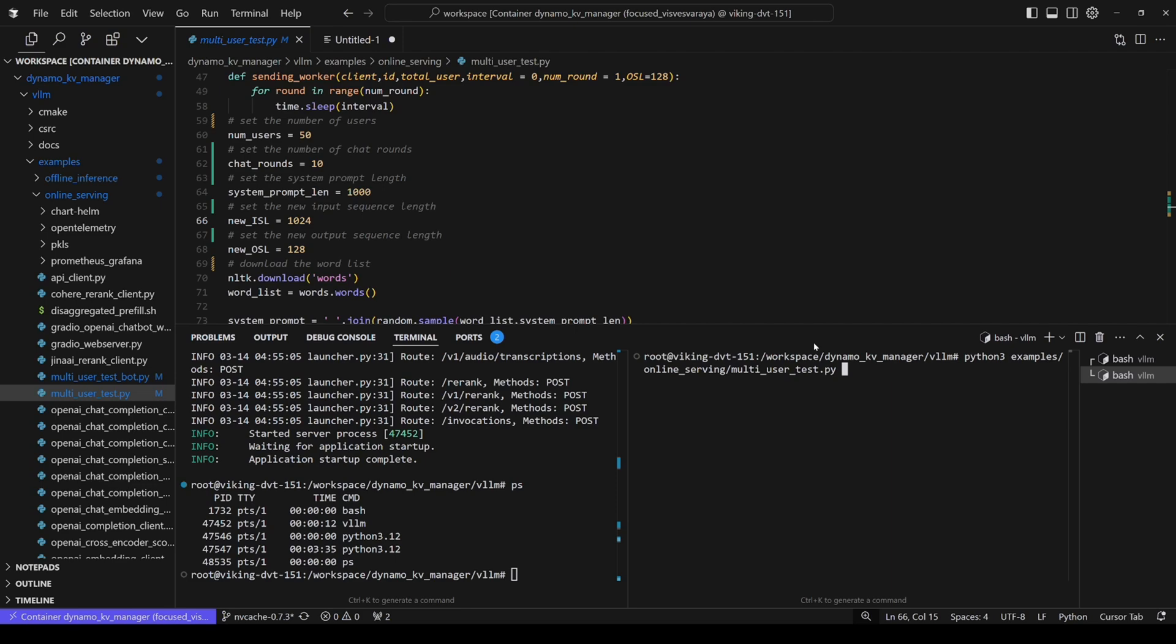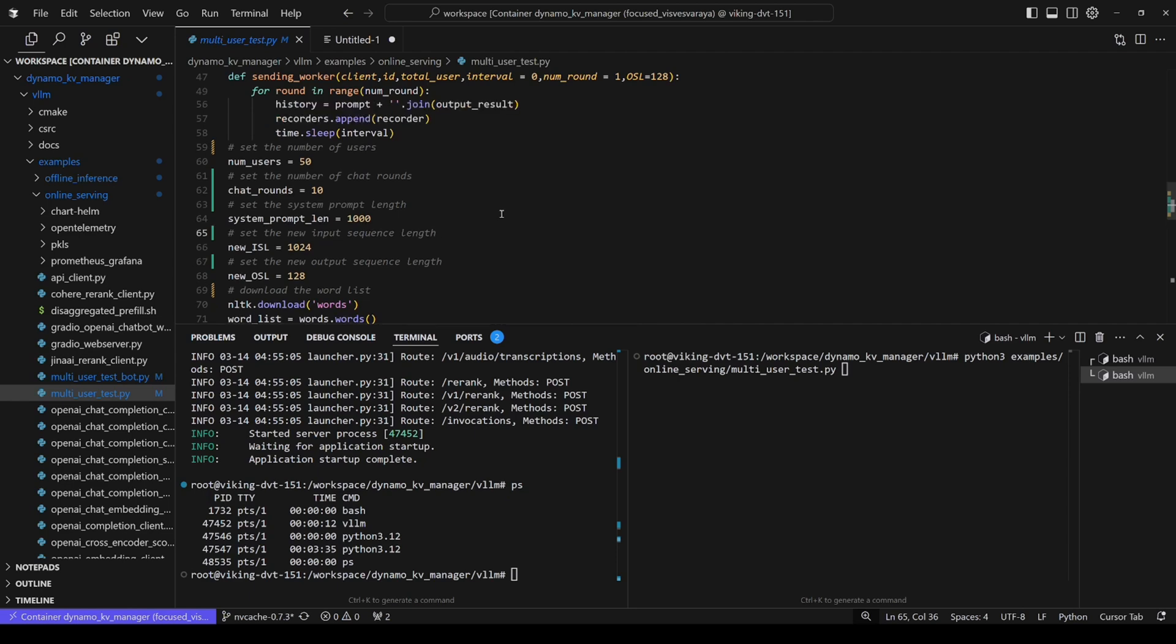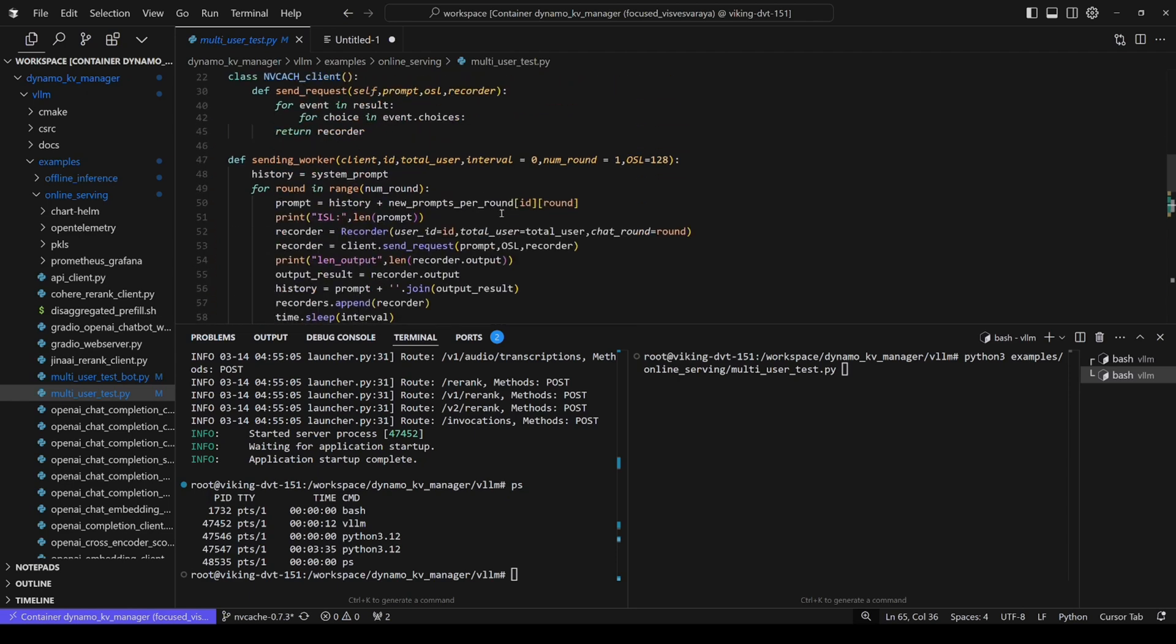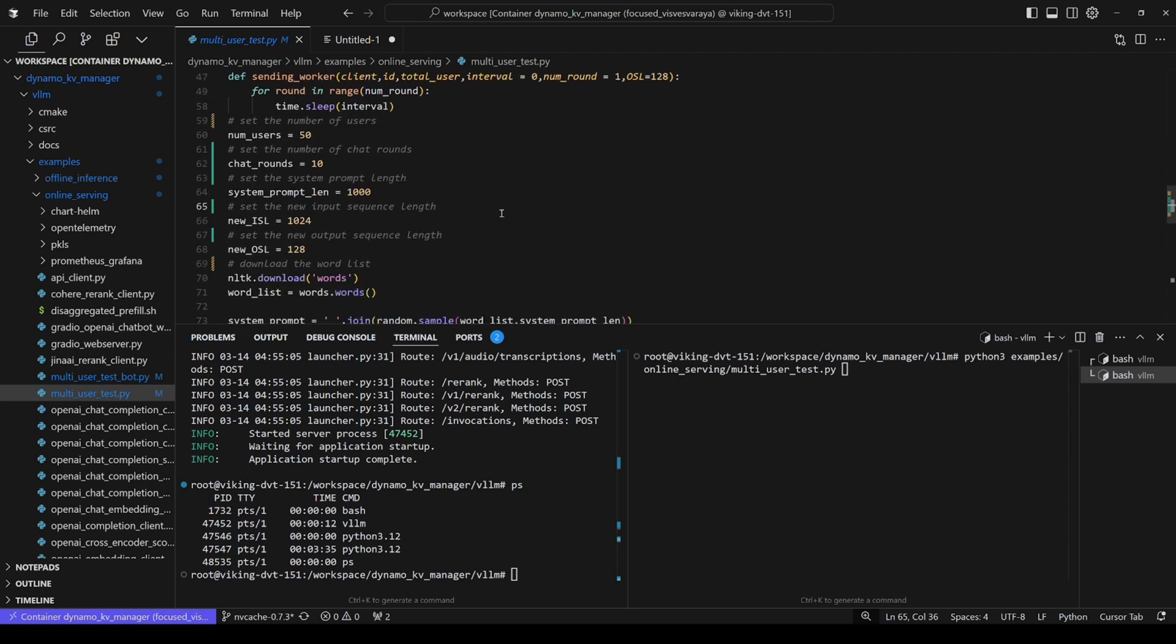As we can observe, we have two terminals here at the bottom. On the left side, we have the server, and the right side, we have the client. For benchmarking, we constructed a multi-client multi-run workload, which was implemented in this Python script called multi-user test. Due to time limit, we will not go into all the details of this implementation, but we can address some attention to the config details.